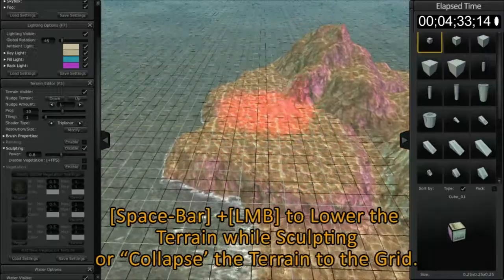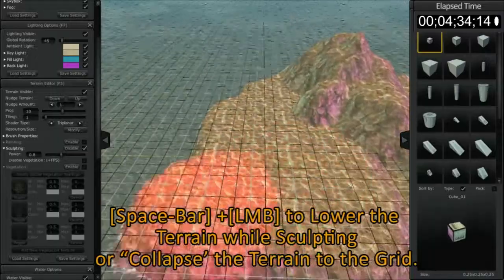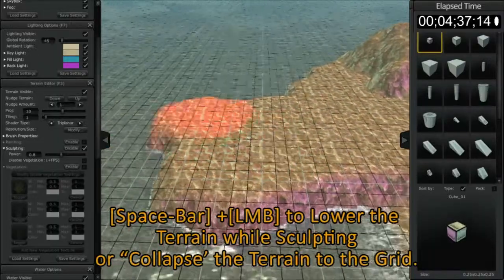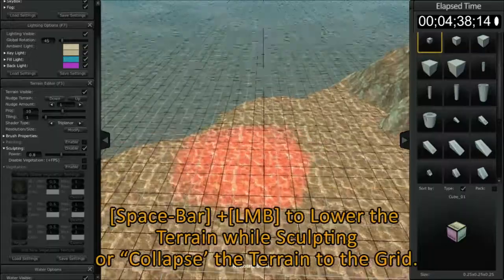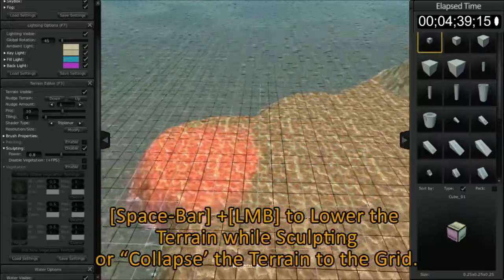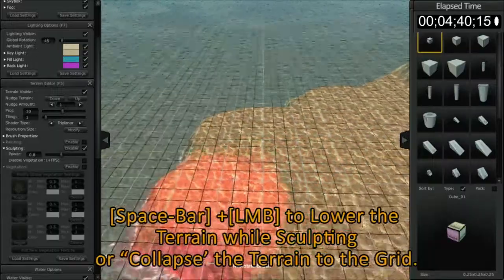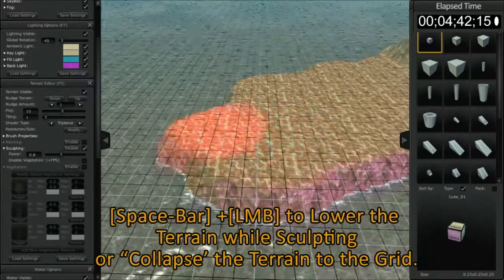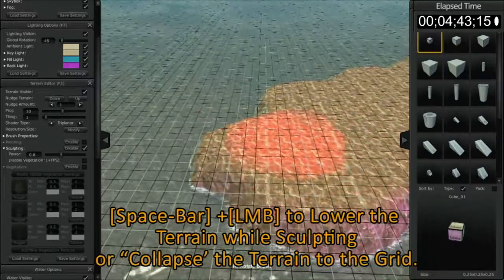Now by holding down the spacebar while clicking and holding the left mouse button, you'll see that the terrain actually sucks to that location, and the terrain also behaves in a slightly different manner whether or not you have the spacebar activated or not.